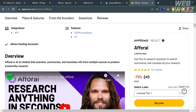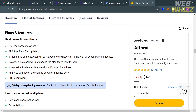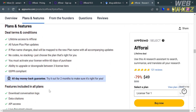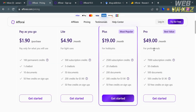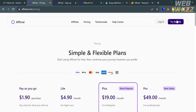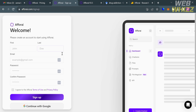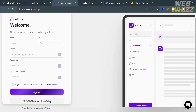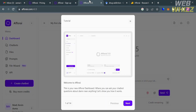Going back to the A4i page, to try the platform for free, click the button on the top right corner. You can sign in by entering the required information or continue using your Google account. After signing up, you will be directed to the dashboard.